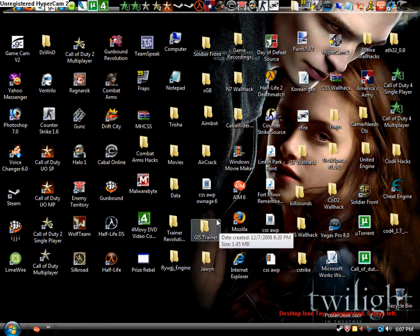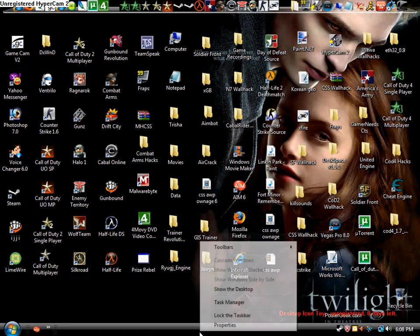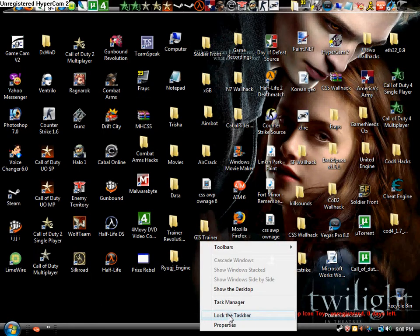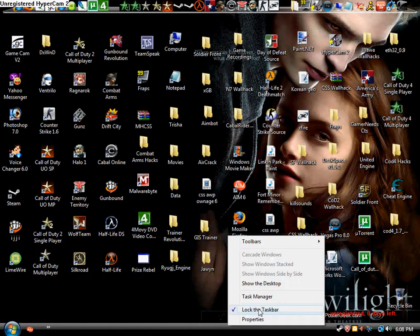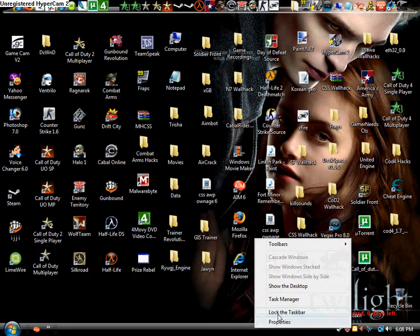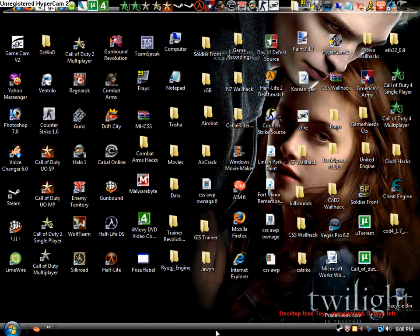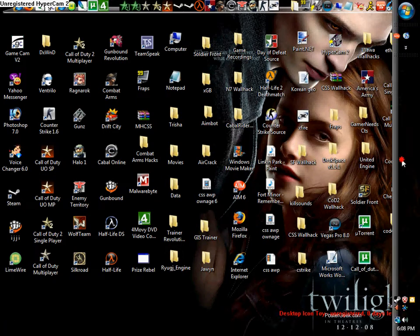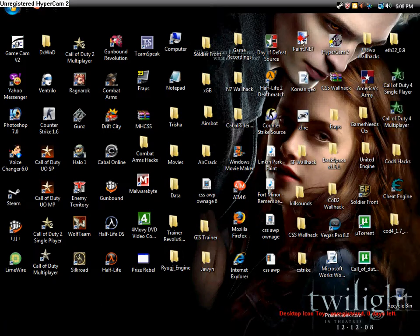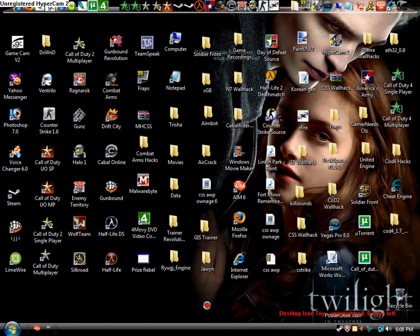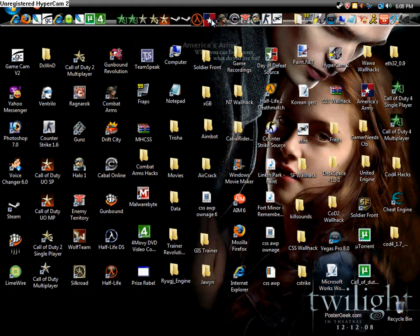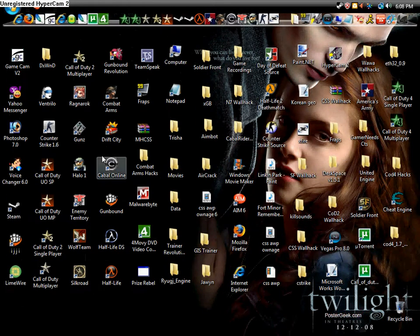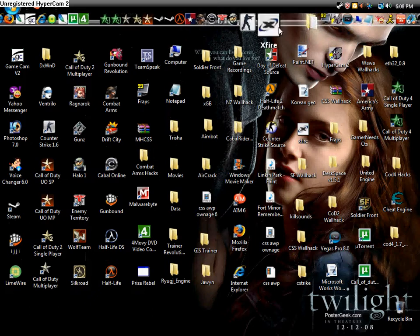For the taskbar, right-click it and make sure 'Lock the taskbar' is unchecked. Then hold left-click and drag it where you want to put it - top, left, right, or bottom. In this case, I'll put it on the top.